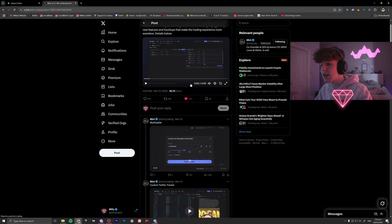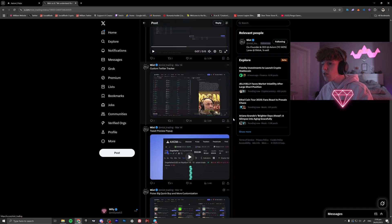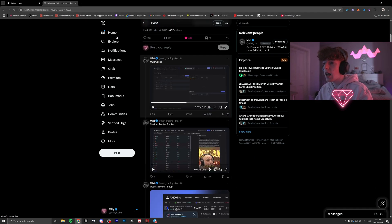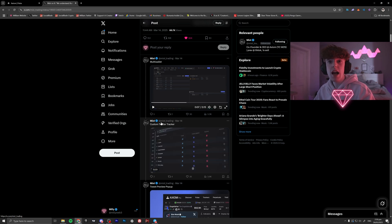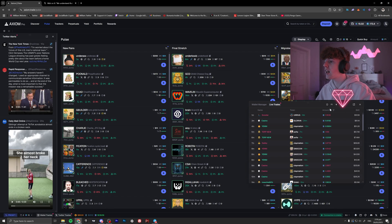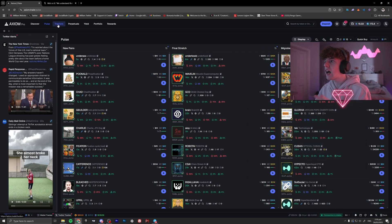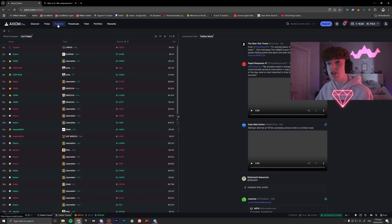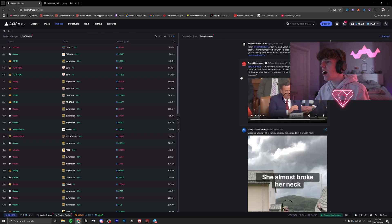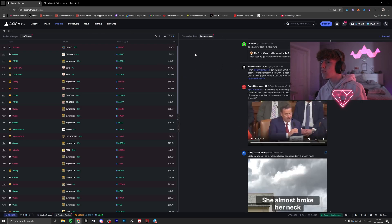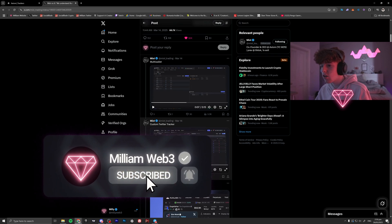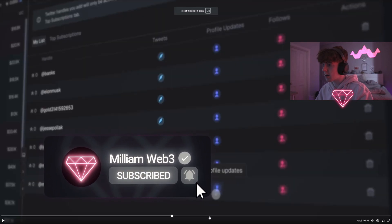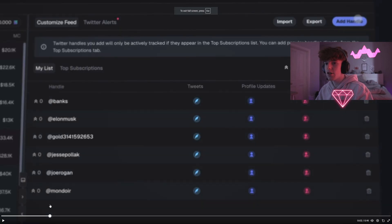So Axiom put out a tweet talking about all the new things they've done and I'm going to go through all of them. I'm actually going to start at the Twitter tracker because it's probably the thing you want to see the most. If we go over to Axiom — I'll have a link in the description — and go over to the trackers section, you can see I have the Twitter alerts on the right. They've now added the ability to customize your Twitter tracker so you can enter usernames and add as many people as you want.